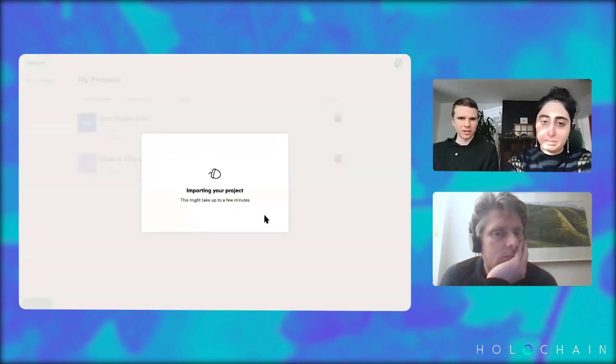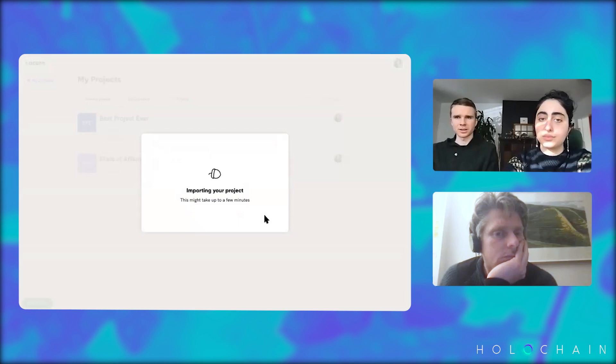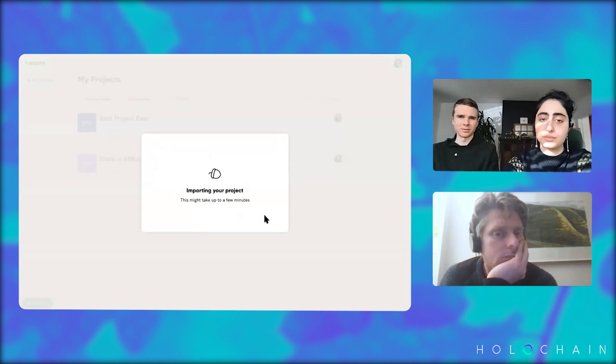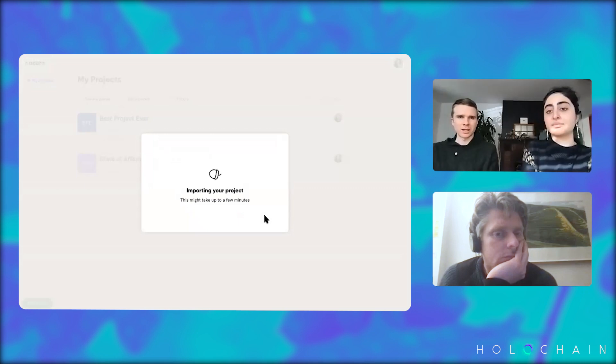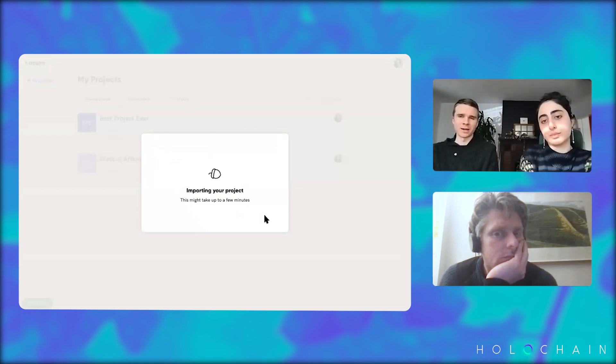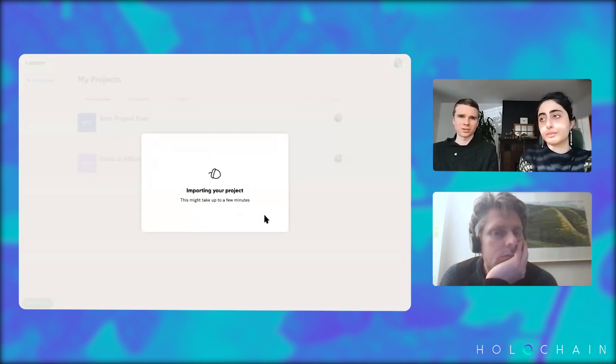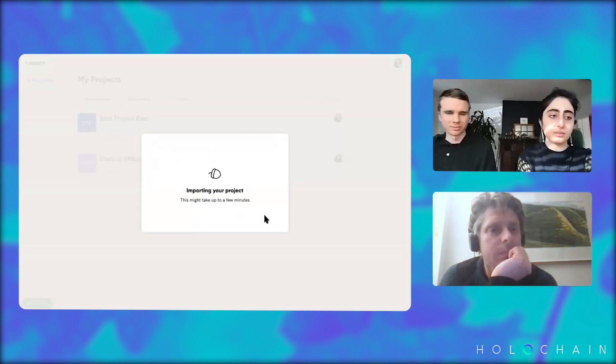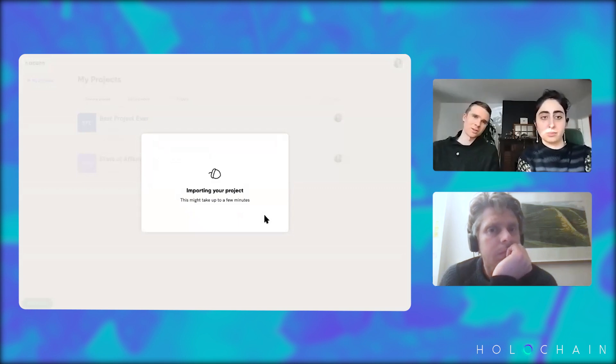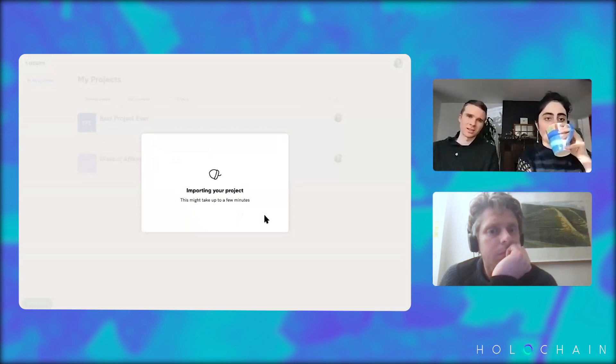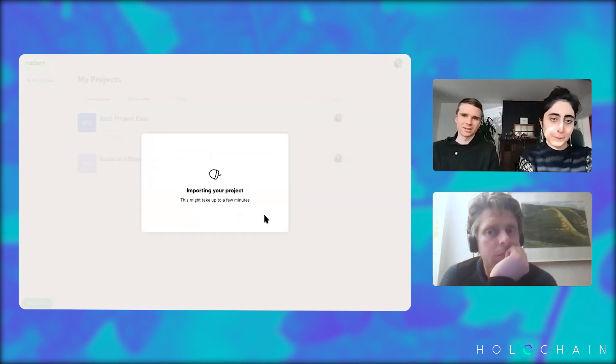So you pick a JSON file and yeah, it goes into its kind of loading state. If it's a valid JSON file and a valid Acorn project. And then it's migrating all your kind of data from that version into the new project, which is created, which is again, in an Acorn situation, that's actually like a new DHT to each project. Each project is a private DHT.